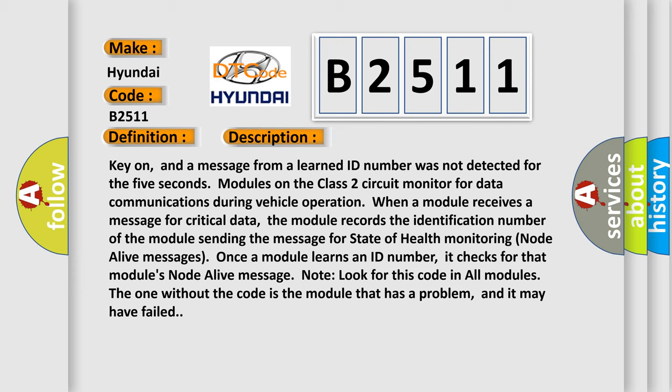Key on, and a message from a learned ID number was not detected for the 5 seconds modules on the class 2 circuit monitor for data communications during vehicle operation. When a module receives a message for critical data, the module records the identification number of the module sending the message for state of health monitoring node alive messages. Once a module learns an ID number, it checks for that module's node alive message. Look for this code in all modules. The one without the code is the module that has a problem, and it may have failed.